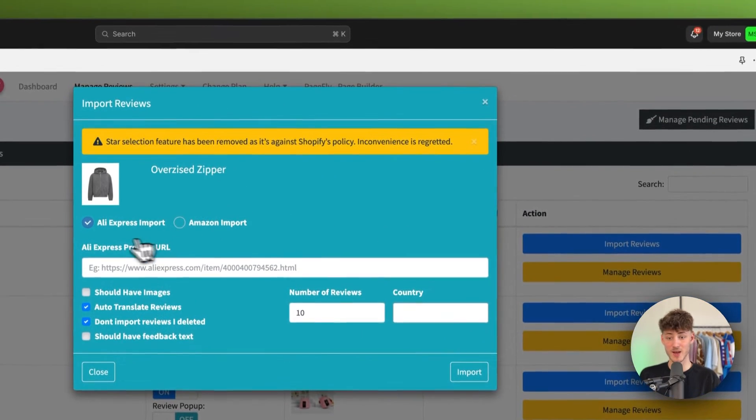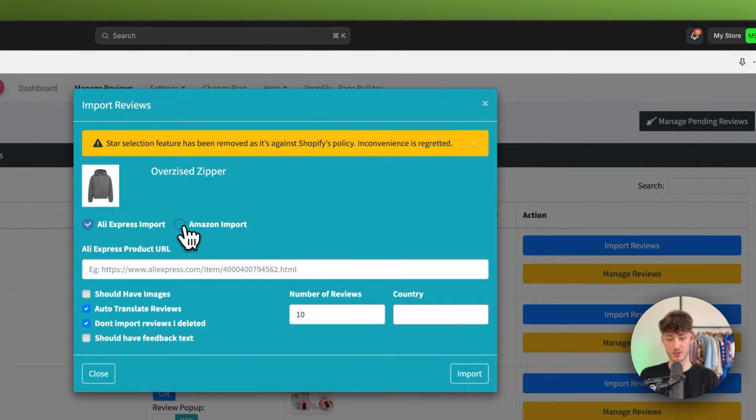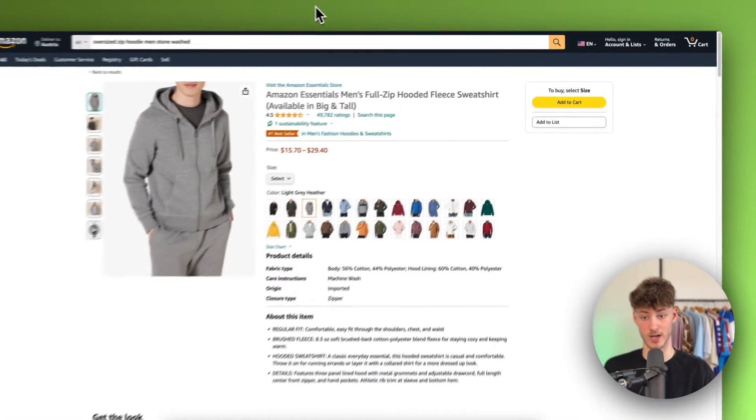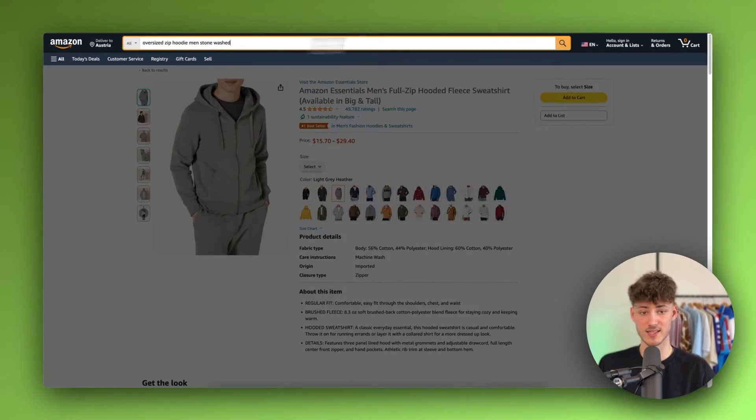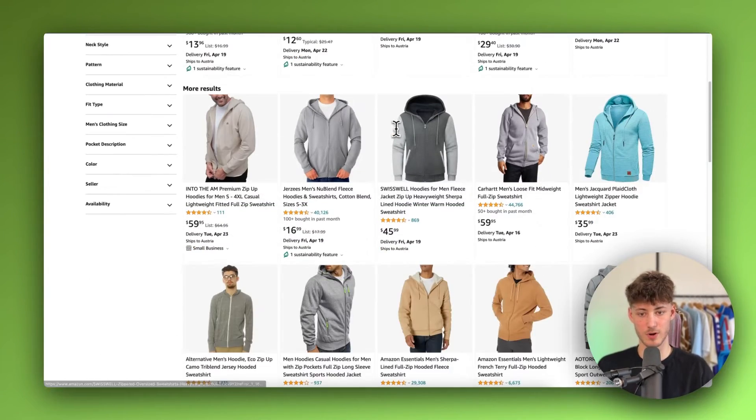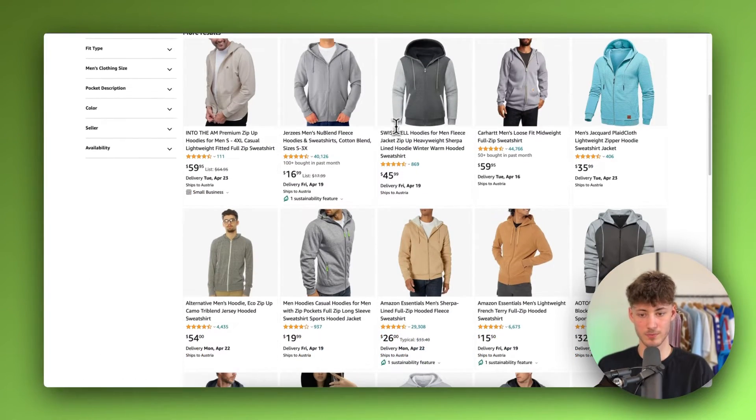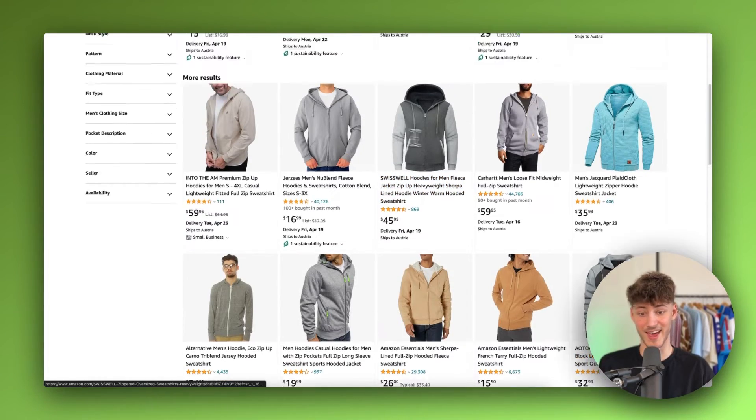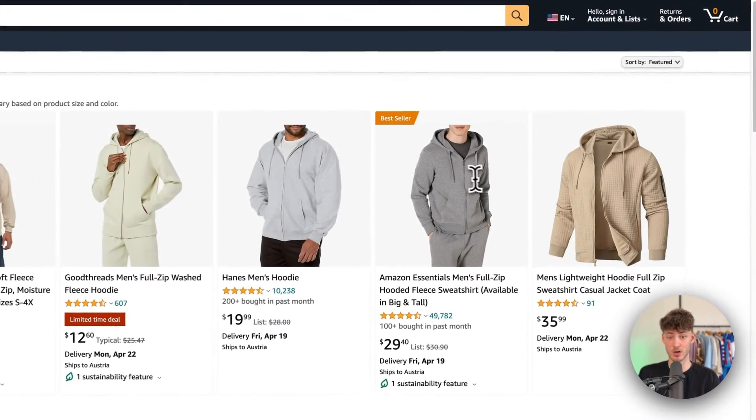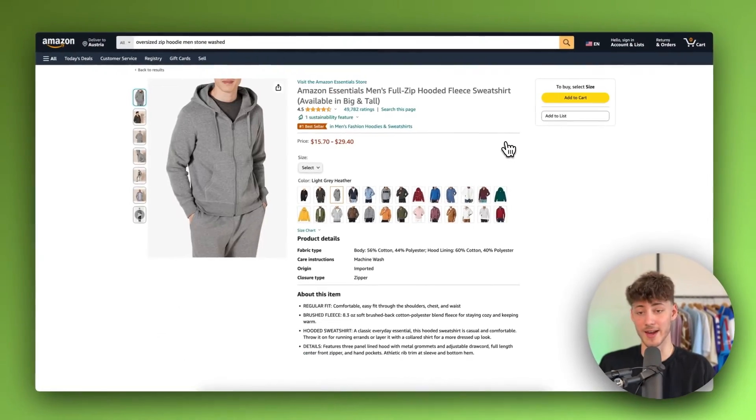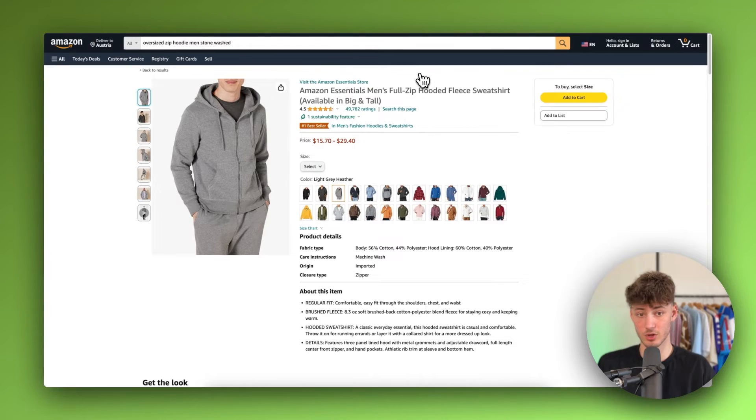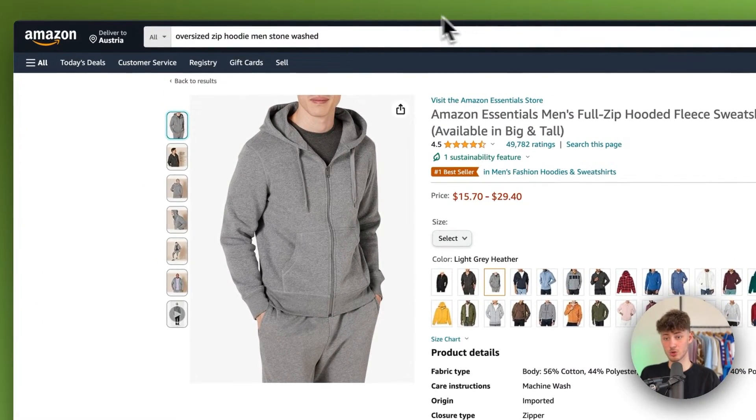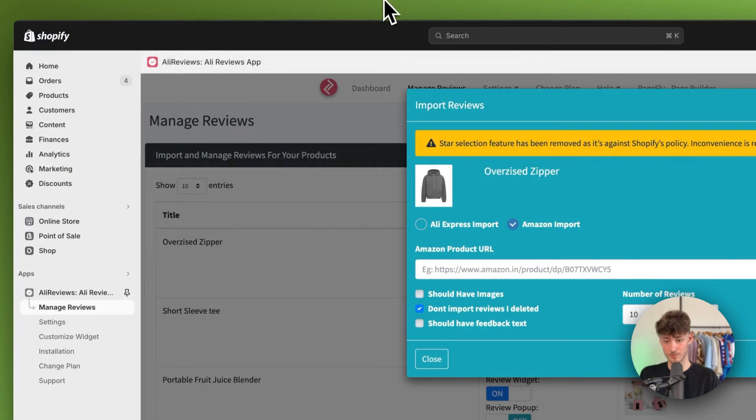And then we'll actually have to select Amazon. And then we'll have to select the Amazon product URL. So in this case I'm just going to look for a random zipper right here on Amazon. Obviously you would have to find the actual product that you're going to sell. And then I'm just going to copy the code.